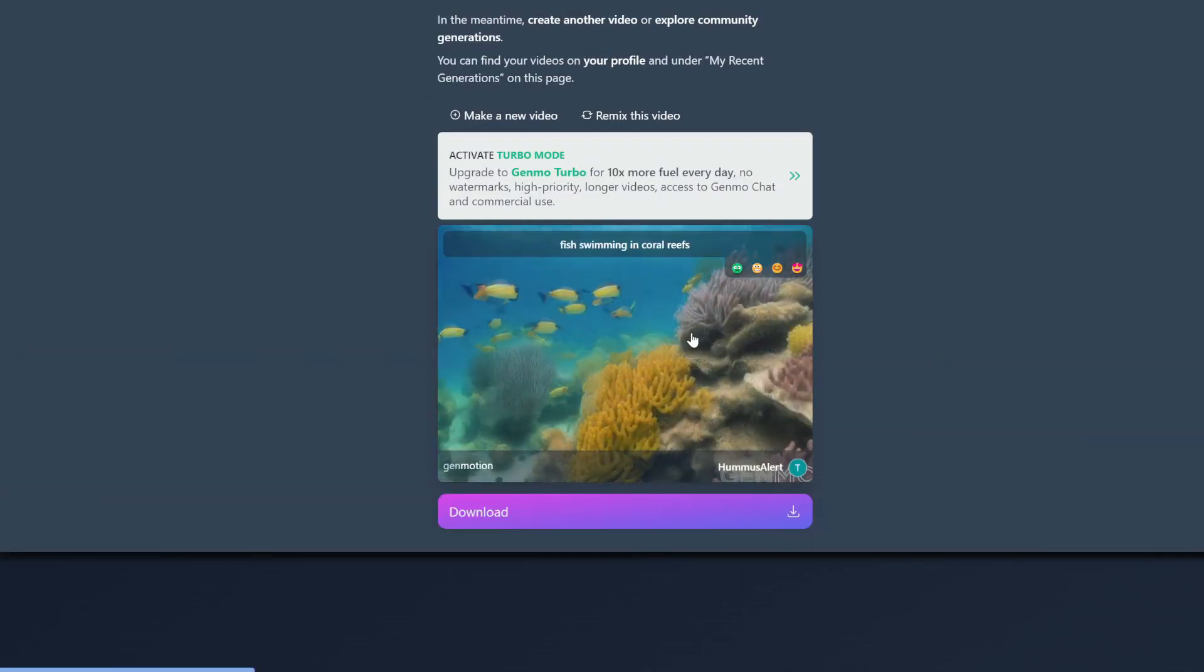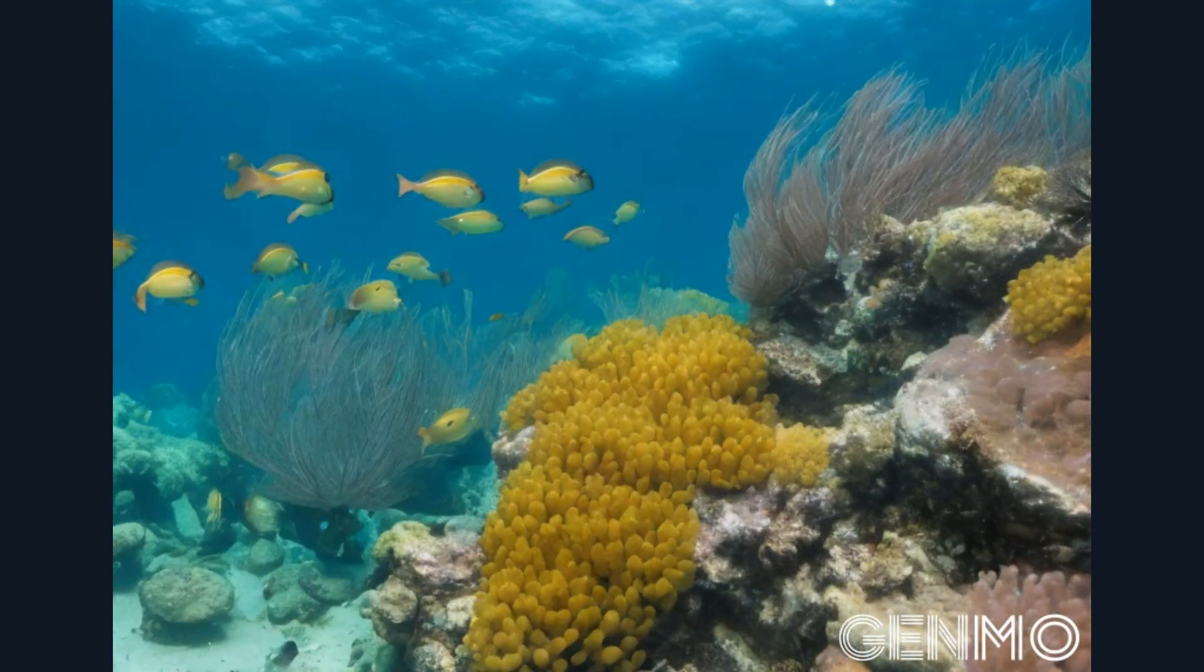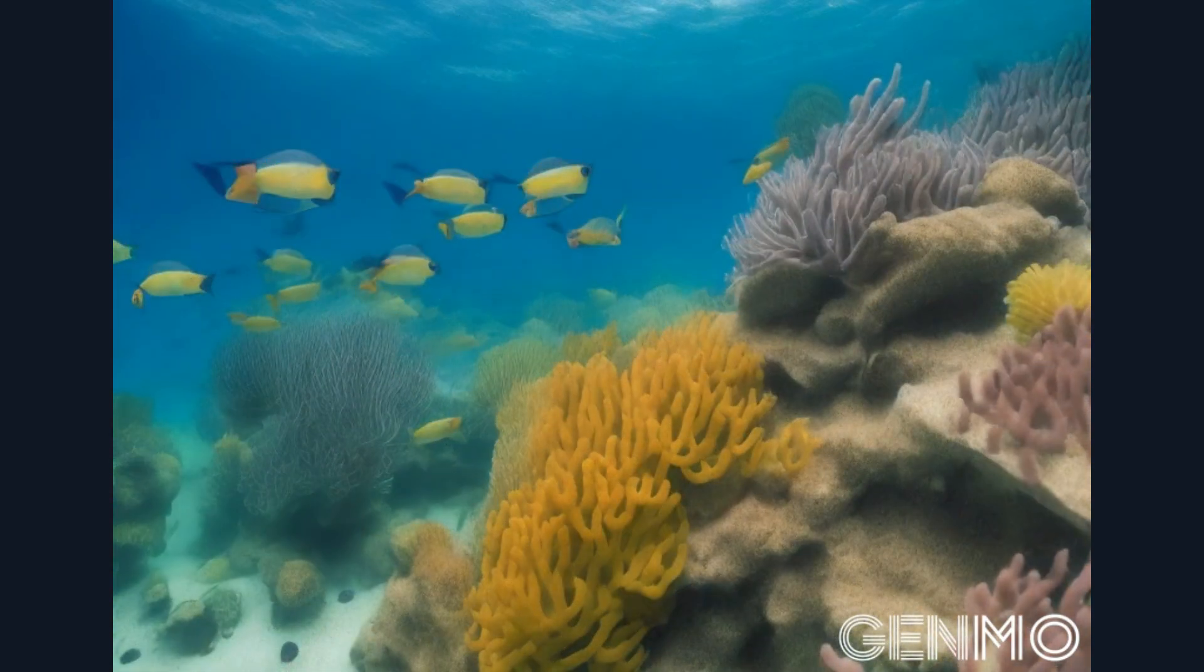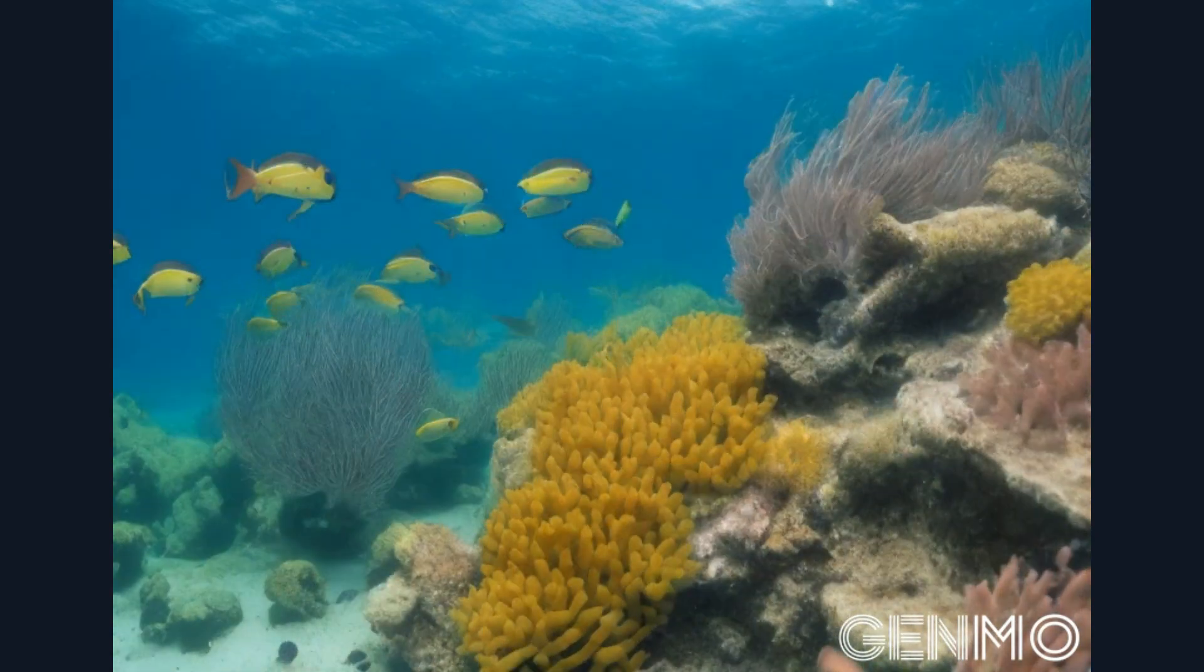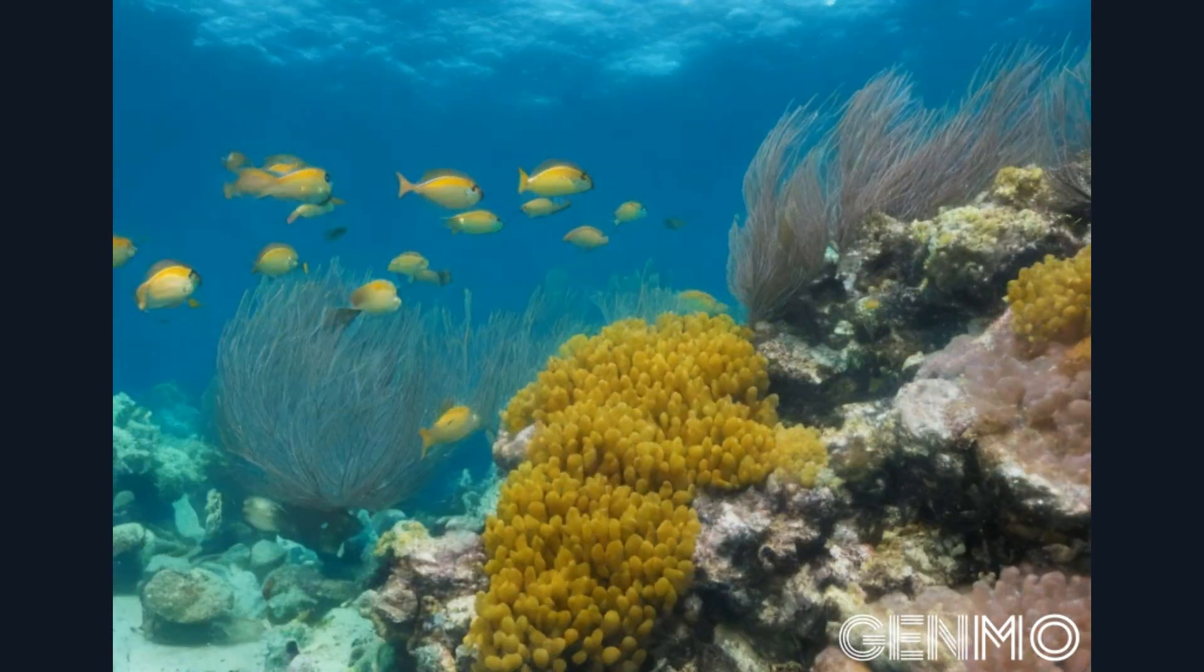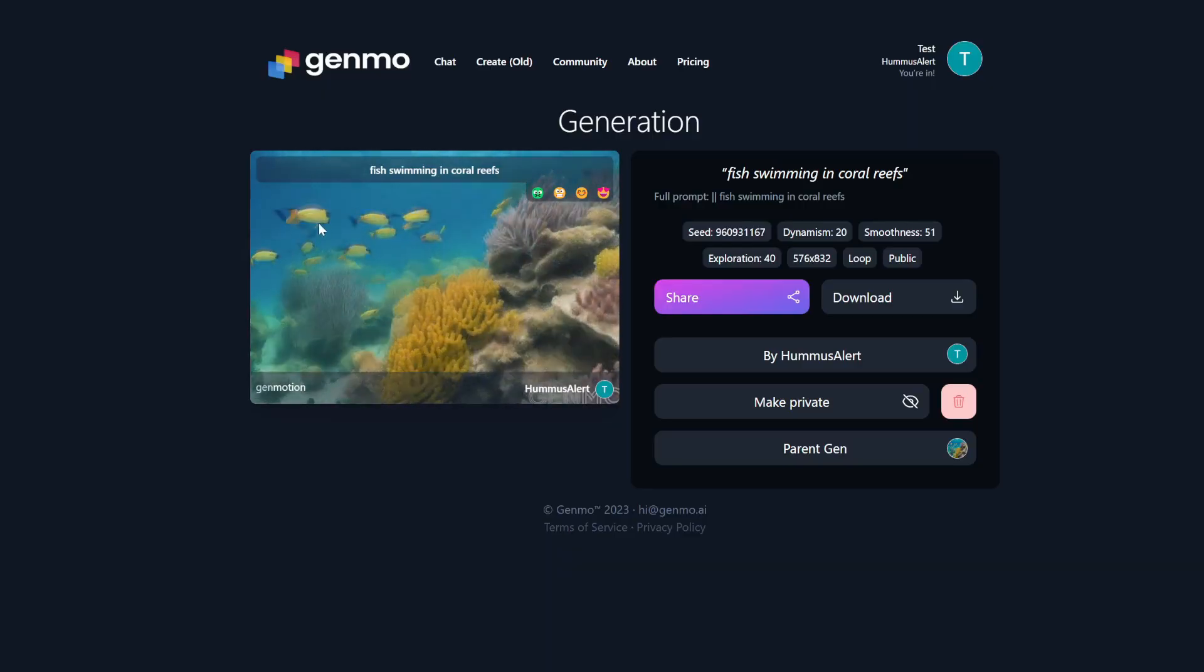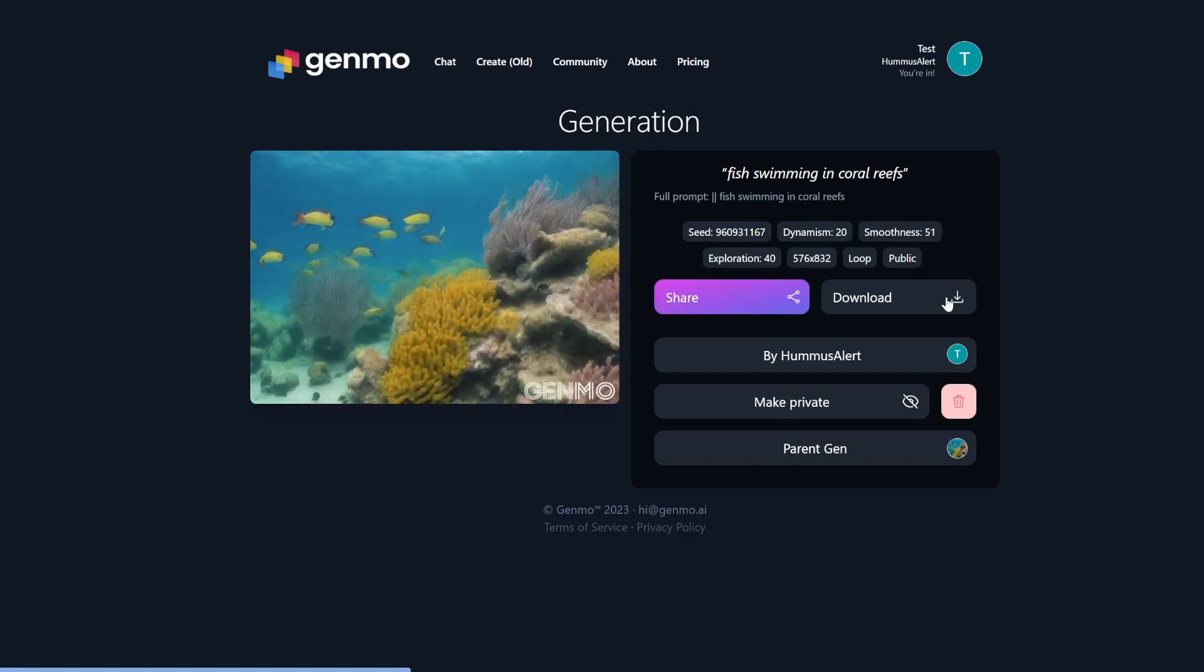Alrighty, so here is our video. You can see the quality and the motion aren't as smooth as some of the previous tools like Pika. You can see like the fish aren't really moving. They're just in a fixed position, but the designs are changing. So this is kind of what you get with some of the older AI video generators, but it is what it is. To download it, simply click on download.